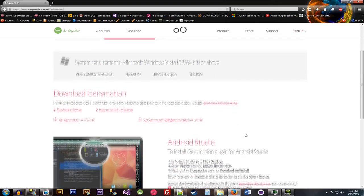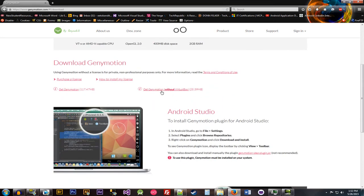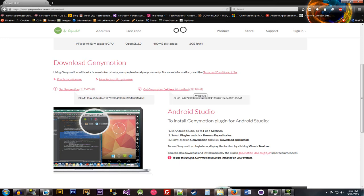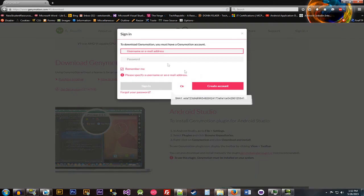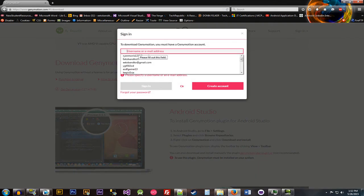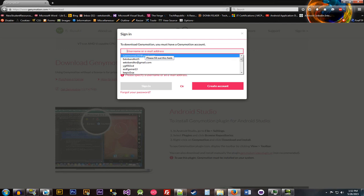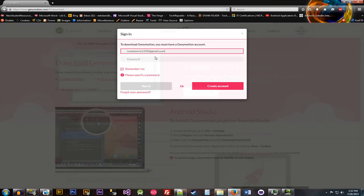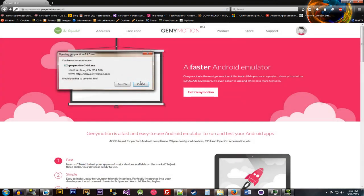So we're going to be installing Genymotion without VirtualBox. Pretty sure it's this one. So again, just put in whatever you signed up with. I've already signed up. It's an easy process. I believe it was this one.